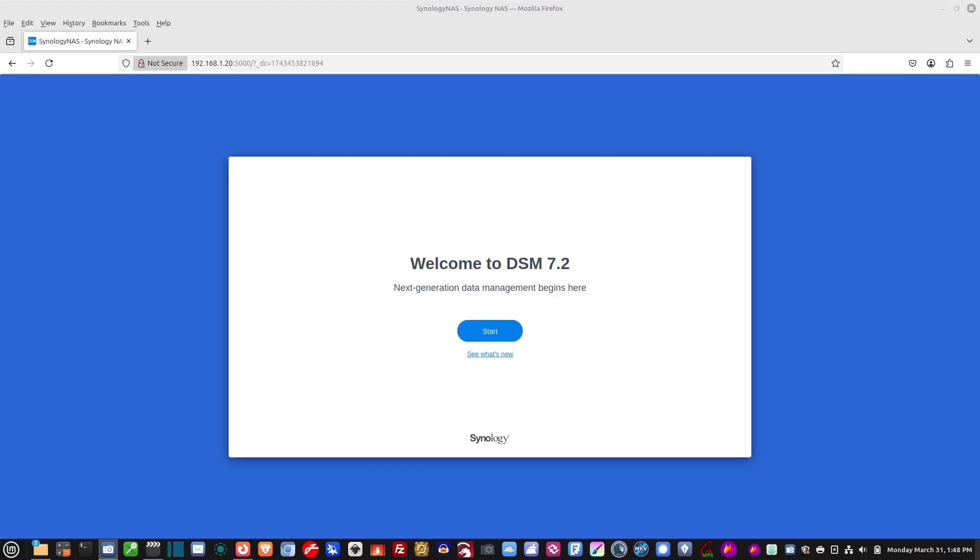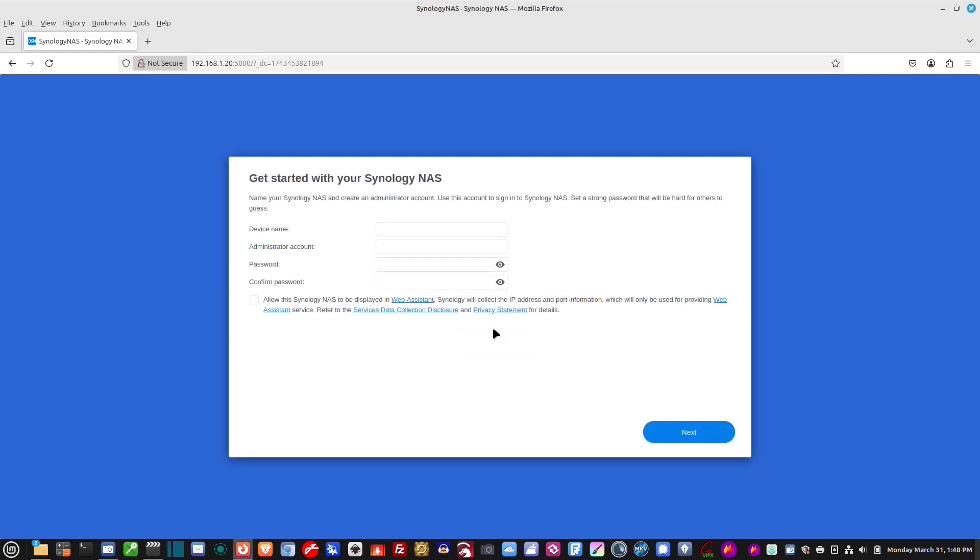Okay, here we are. Welcome to DSM 7.2. Let's just go ahead and hit start. Okay, so now it's asking for a device name. Okay, so my media backup. Administrator account.